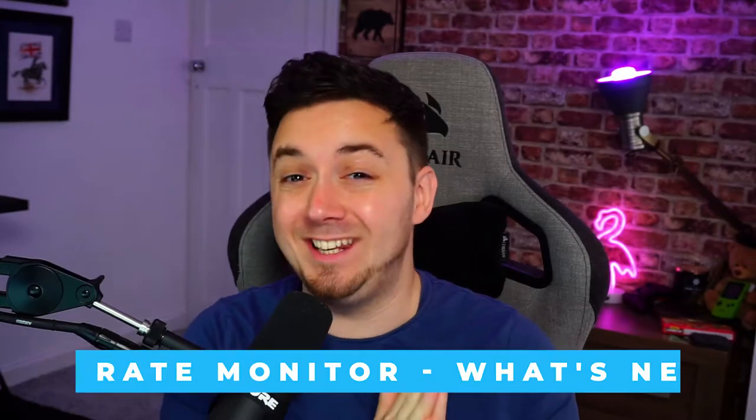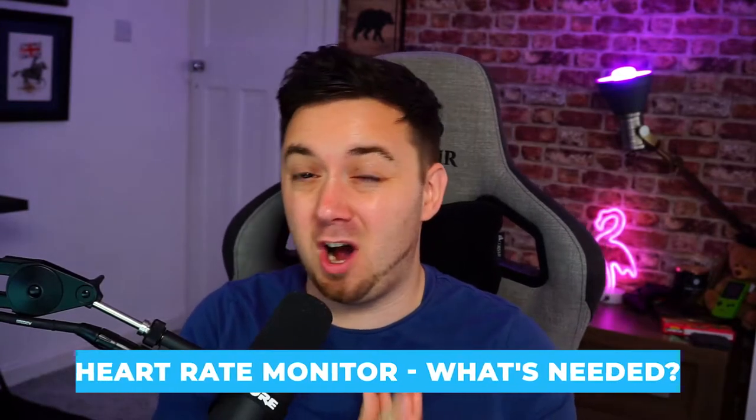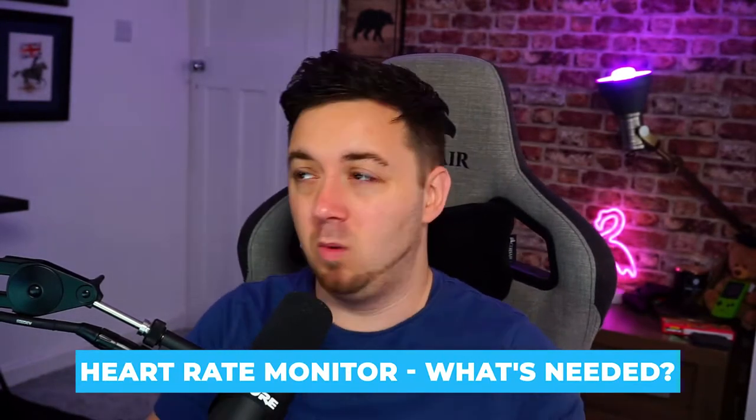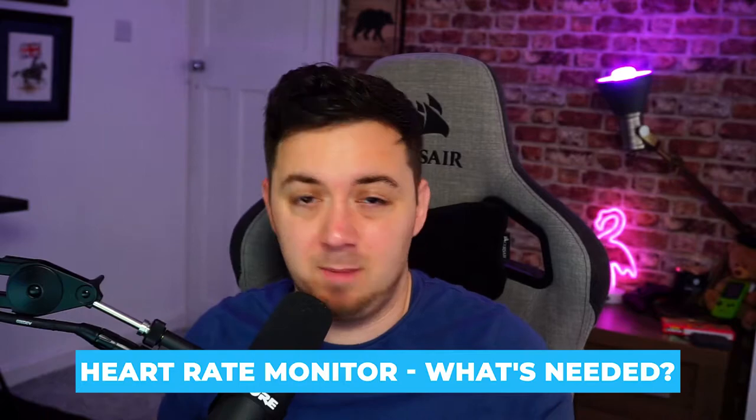So first of all, what do you even need to get your heart rate displayed on stream? Well, it goes without saying, but I'll say it anyway, you'll need to decide where you're even going to stream to. But just worth noting that you can do this on Twitch, YouTube gaming, Facebook gaming, basically anywhere that can receive a broadcast from a software.